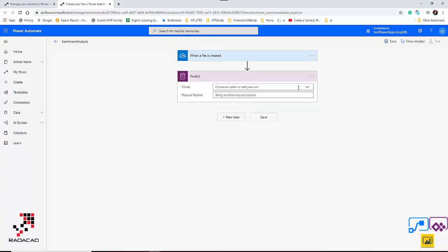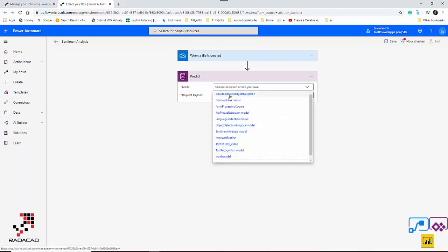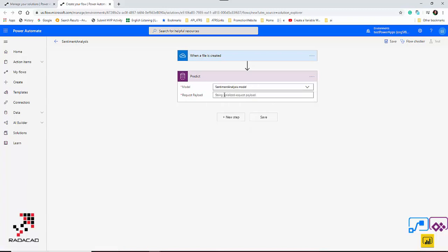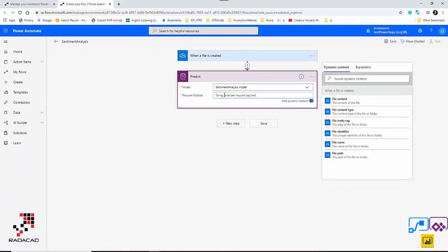Here you can see your models. Beside the model I created myself, there are built-in models like key phrase extraction, language detection, and sentiment analysis. Sentiment analysis is the one I'm going to use. Here I need to write some configuration — first I should mention that the input I'm passing is text.